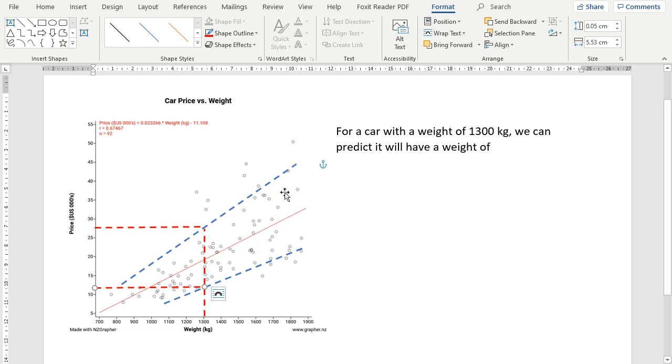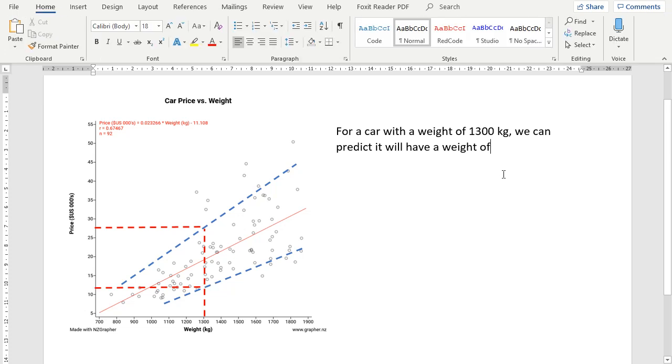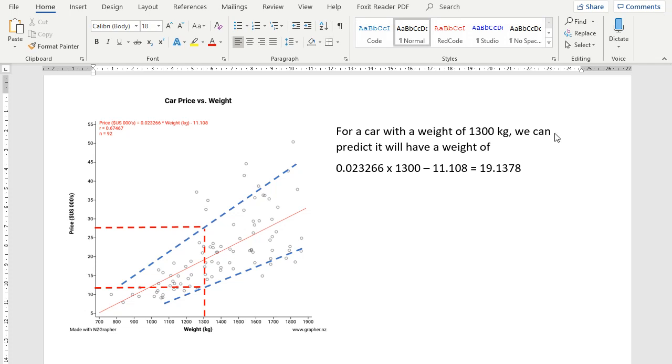So let's go back to the question. So for a car that has a weight of 1,300 kilos, we're going to predict it'll have a weight of... Now let's just use the equation for the line of best fit. So I've just quickly typed in that line of best fit. We've timesed it by the 1,300, which is the weight, and that's given us 19.1378.